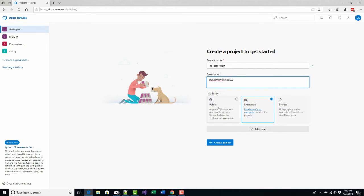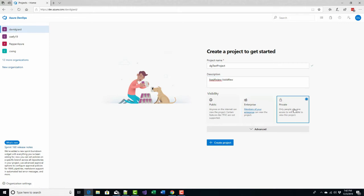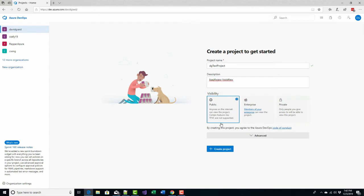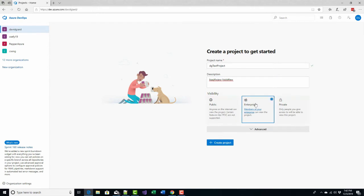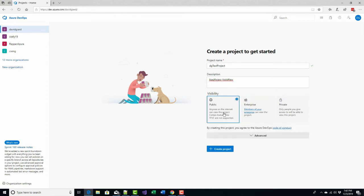is it private, meaning nobody can see it unless I explicitly invite them. Is it public, meaning anyone on the internet can see this, or is it available only to people within my enterprise? I'm going to make this one public